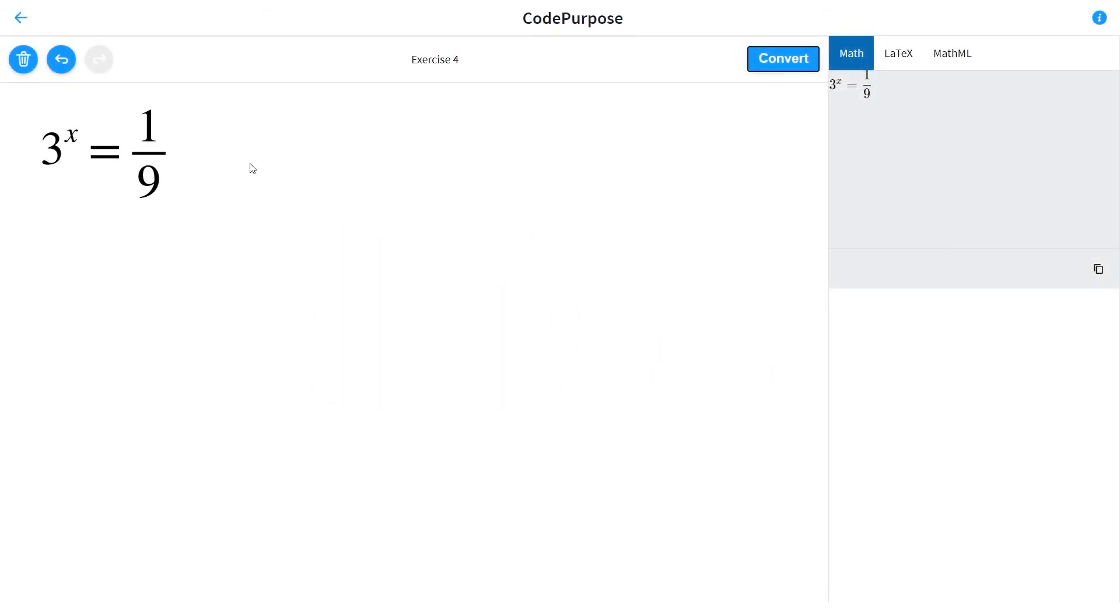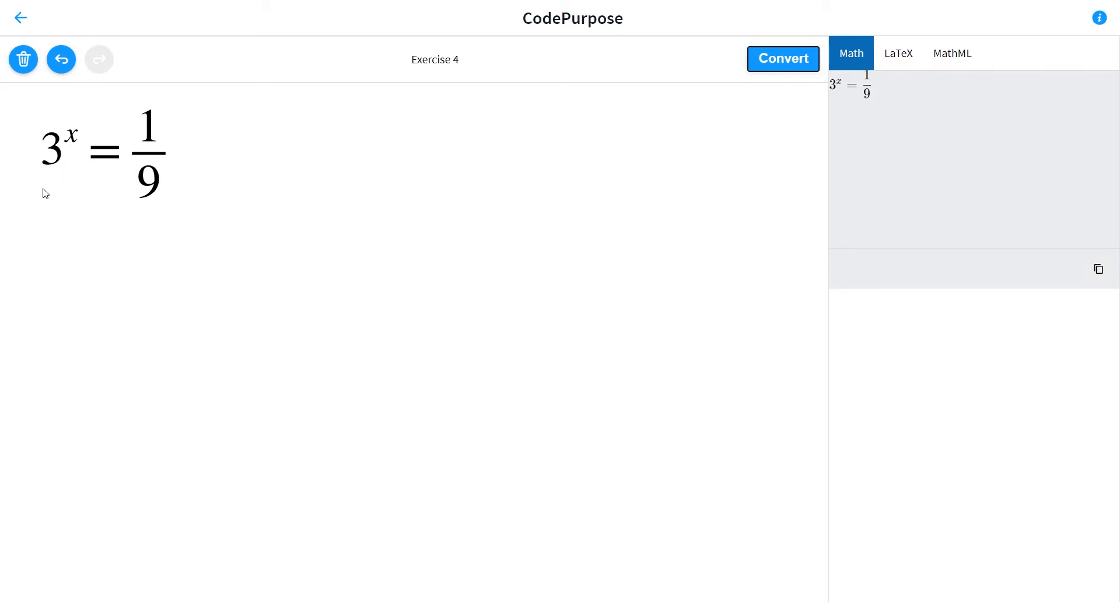Hello guys, Code Purpose here with the fourth exercise which says 3 to the x is equal to 1 over 9. Here we see that x is an exponent of 3, so we try to write the right side